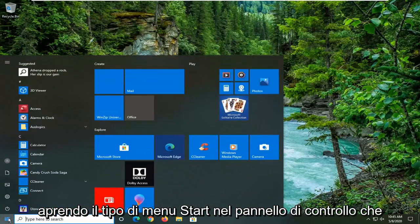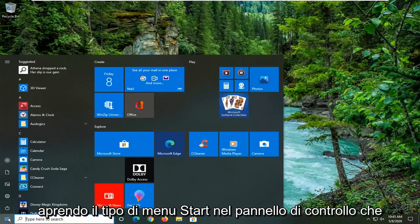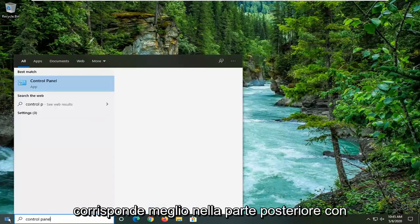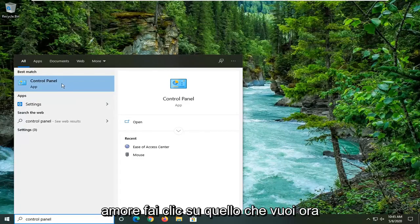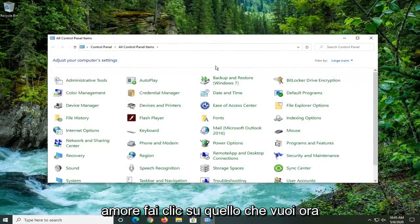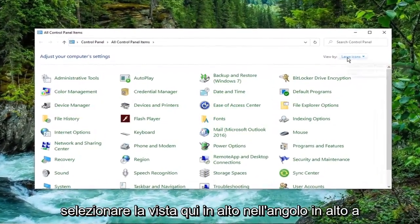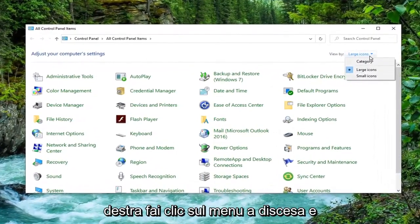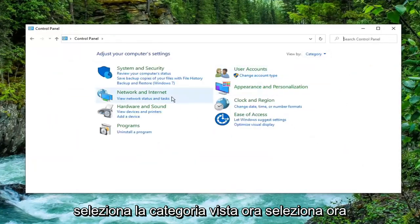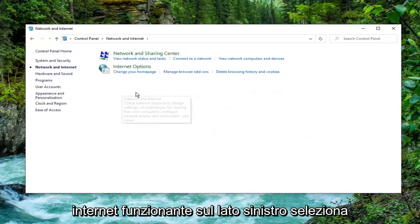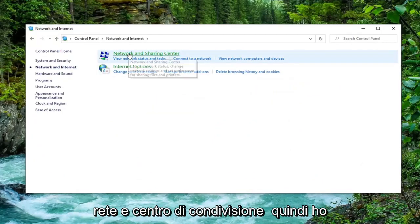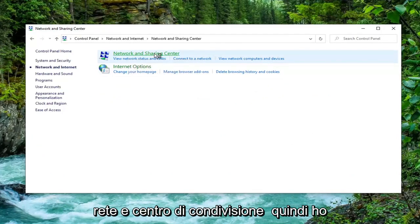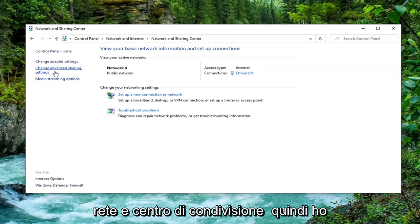We're going to start by opening up the Start menu and typing in Control Panel. Best match, go ahead and left-click on Control Panel. You want to select the View by dropdown in the top right corner and select Category View. Now select Network and Internet on the left side, then select Network and Sharing Center. Select Change Advanced Sharing Settings on the left side.